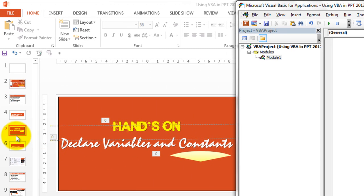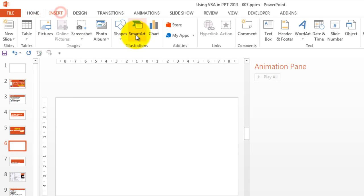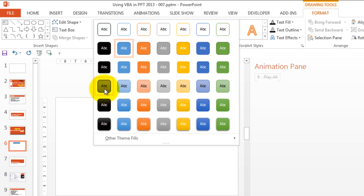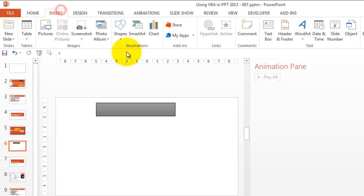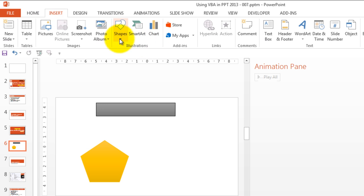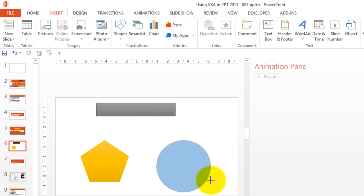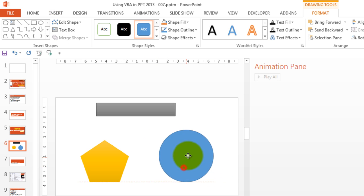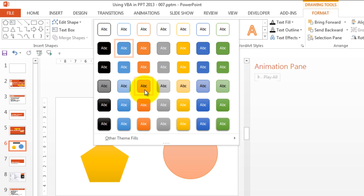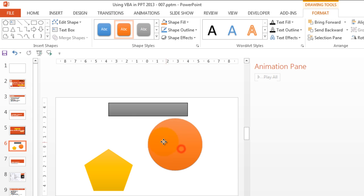Let's quickly add a new slide and add a few shapes to it. Here's my new slide — let's add a rectangle, a circle, color it, then add a pentagon and change the colors to something different. Let's add one more shape, a circle. To draw a circle you have to press the Shift key and drag. So we have these three shapes that we're going to use.